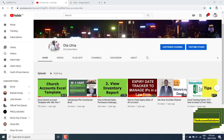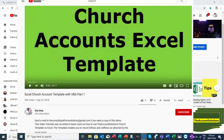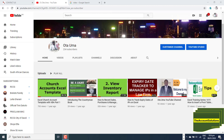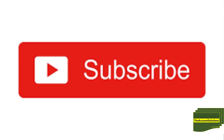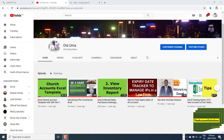Thank you for watching this video. If you like what you've seen and would like to know more about this church template, watch out for the next video where we will go deeper into the software on how to record transactions and generate reports. If you haven't subscribed to our channel, kindly subscribe and press the bell for notifications so you'll be the first to get notified when new videos are released. Thank you so much — see you soon in the next video, cheers!